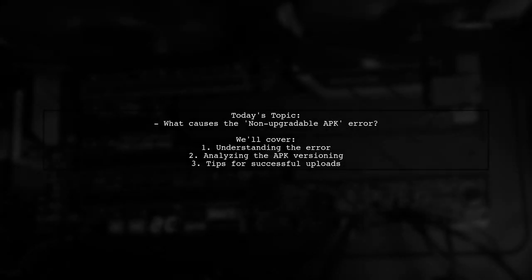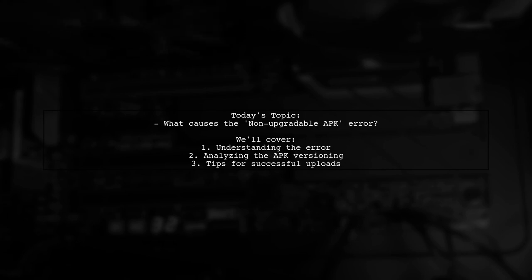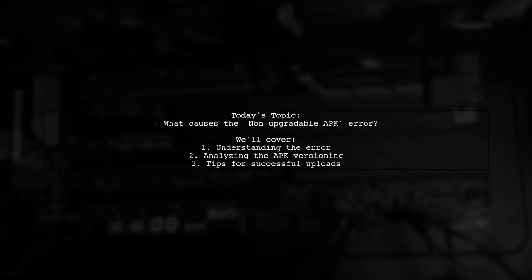Welcome to our Tech Explainer video. Today, we're tackling a frustrating issue that many Android developers encounter. Our viewer is facing an error when trying to upload a new version of their APK to the Google Play Store.